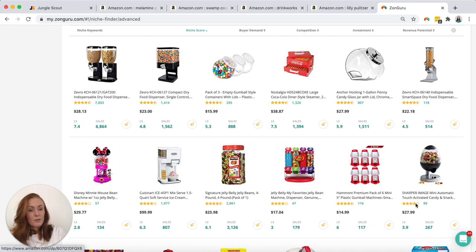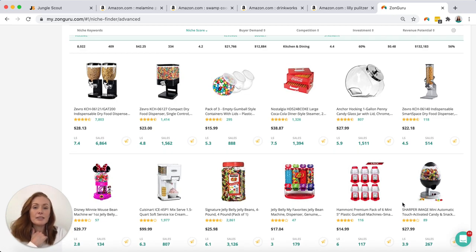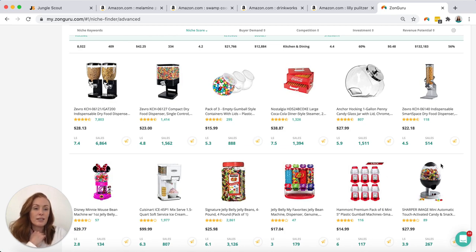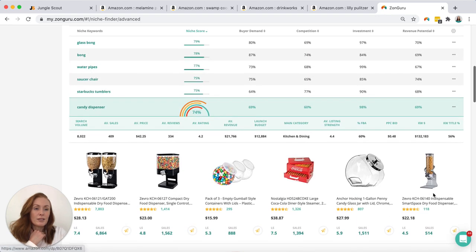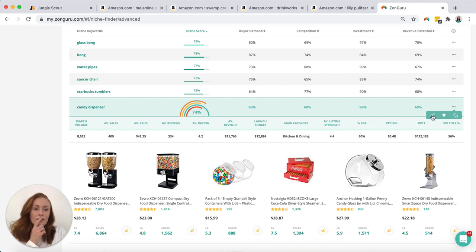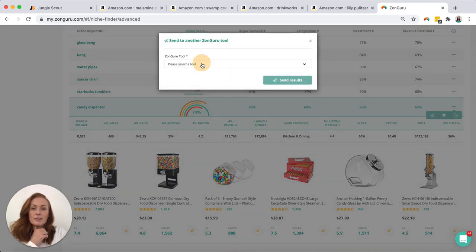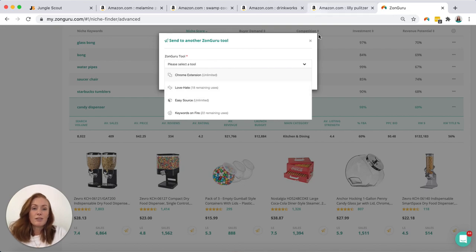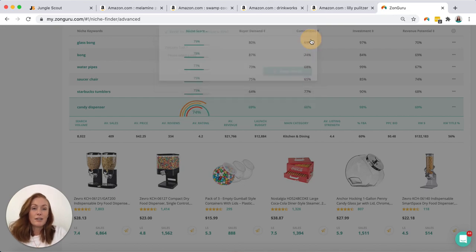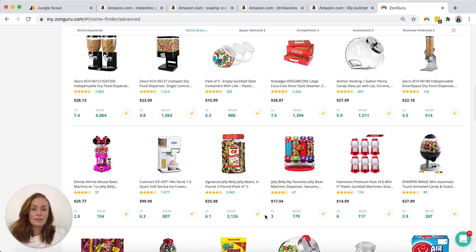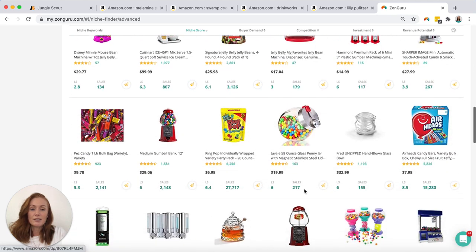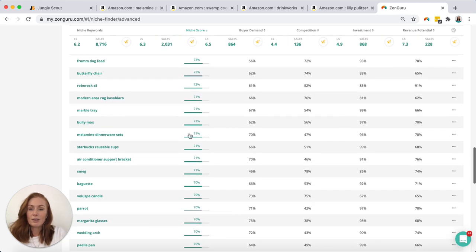Or touch activated. That could be really good for COVID. So ability to differentiate. A lot of these are your old manual style. I quite like that. I could open that up and obviously have a look at the listing. I can favorite it. I could send it to another tool. So if I wanted to send it to easy source maybe see if there's a supplier out there that is making something like this. That's really cool. Okay let's keep going.